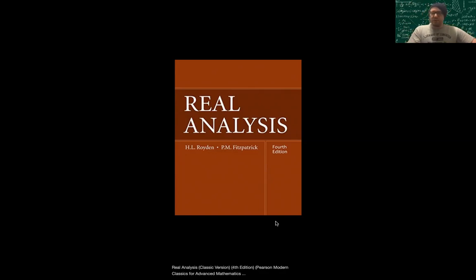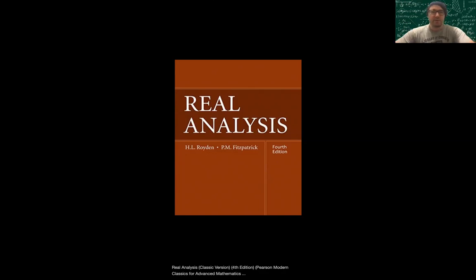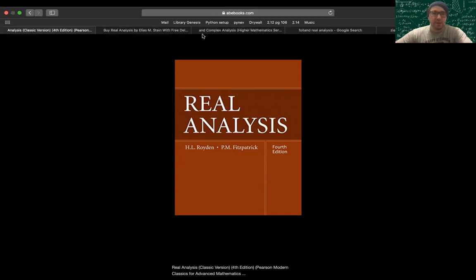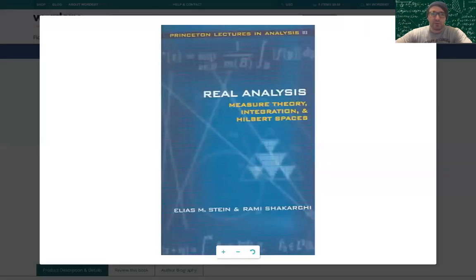It's got good real analysis coverage and a bit of functional analysis — it talks about L^p spaces and other components of functional analysis. So it's a nice introduction. Next one: Real Analysis by Stein and Shakarchi. I actually haven't used this one too much, so I'm kind of speaking out of turn.